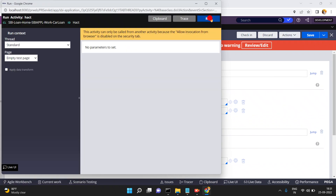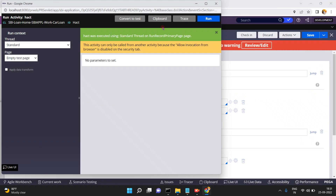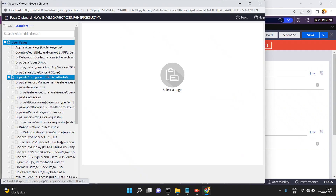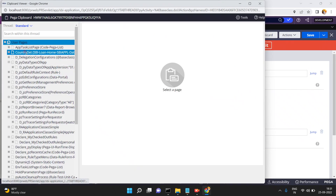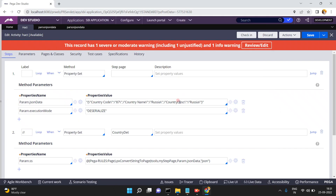Run the action. Open the clipboard and go to CountryDetails. See: country code 87, country description is Russia.